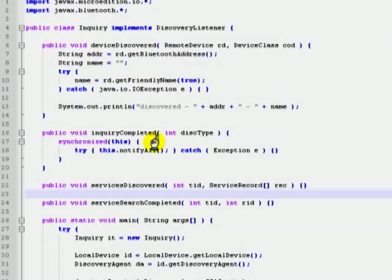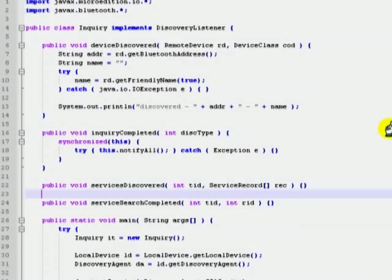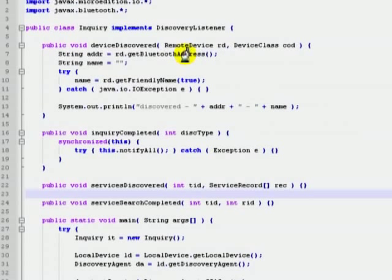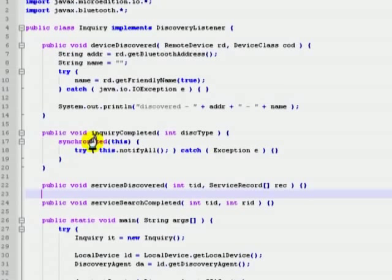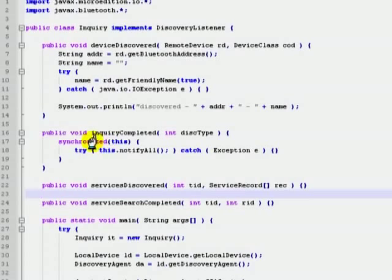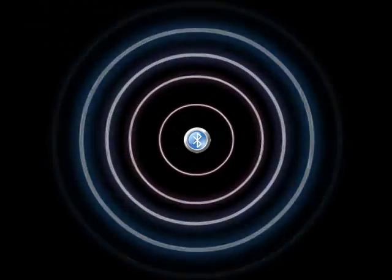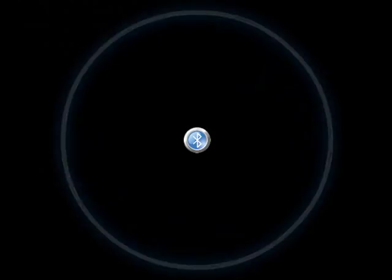Stage 4: Each time a device is detected, the device discovered method of the discovery listener is invoked with the details of the detected device as parameters. Stage 5: When the device discovery has finished, the inquiry complete method of the discovery listener is invoked.